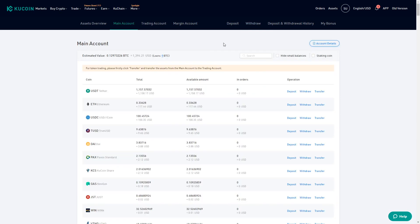Now that we have deposited funds, executed our first trade, and withdrawn the funds, we can get started with managing our portfolio in a very convenient way on KuCoin. If you have any questions about this video, don't hesitate to reach out to our team — we're always happy to help. If you enjoyed the video, remember to like and subscribe. We look forward to seeing you in the next video.